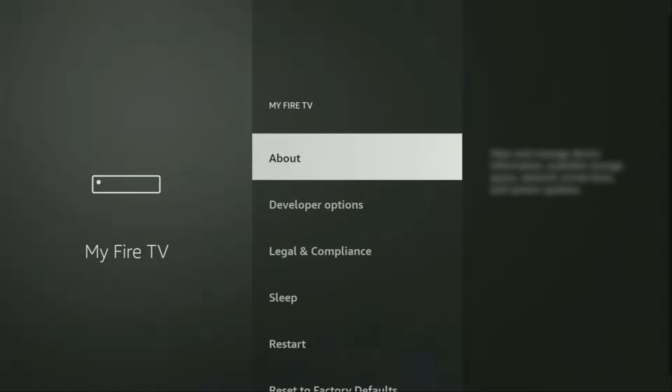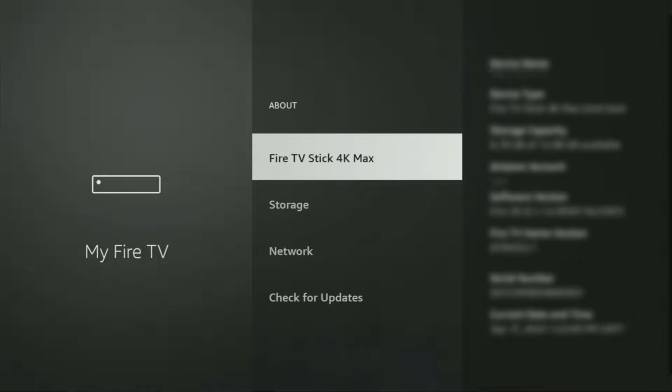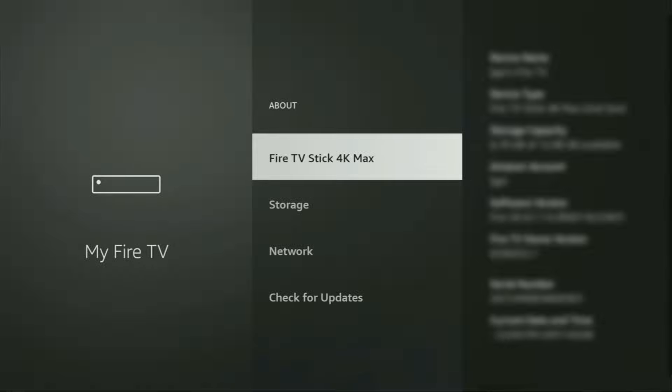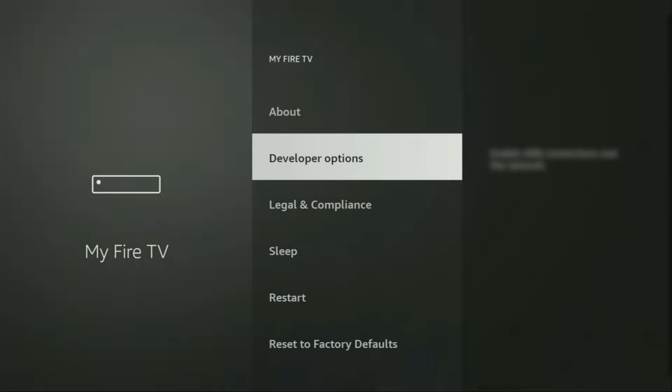What you have to do is go to About, select Fire TV Stick, and now you'll have to click on the middle button on your remote for seven times, and do it fast. So let's do it. As you can see, now at the bottom for me, it says no need, you are already a developer. That's in my case. In your case, it's going to say that you have become a developer now. So if you go back a bit, you will finally see developer options, which now have appeared for us right here.